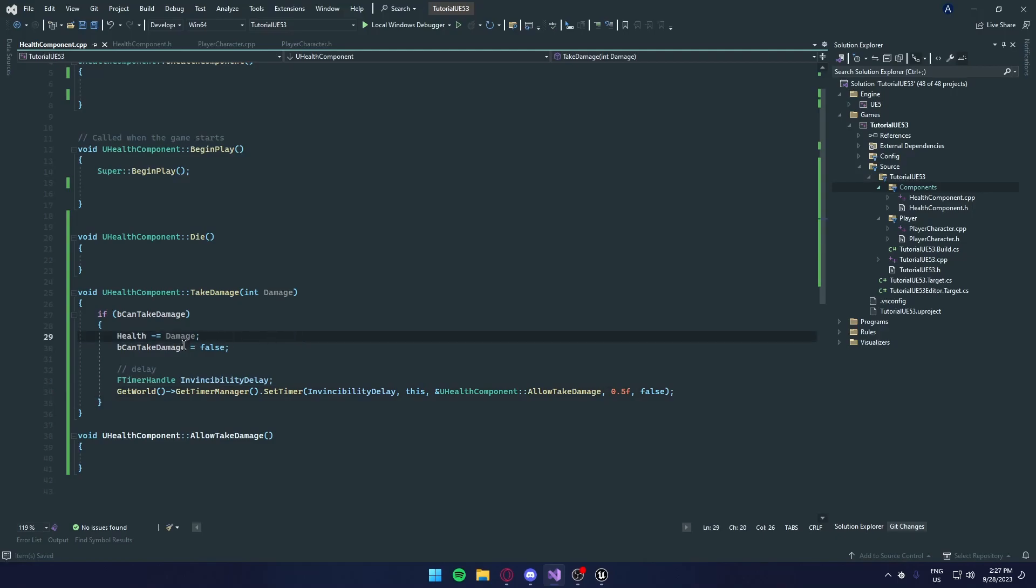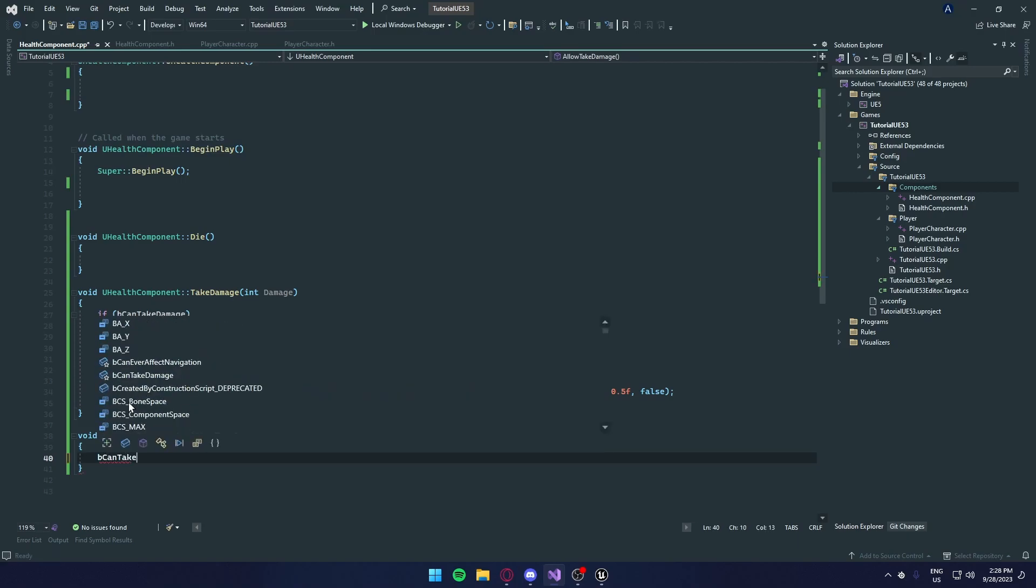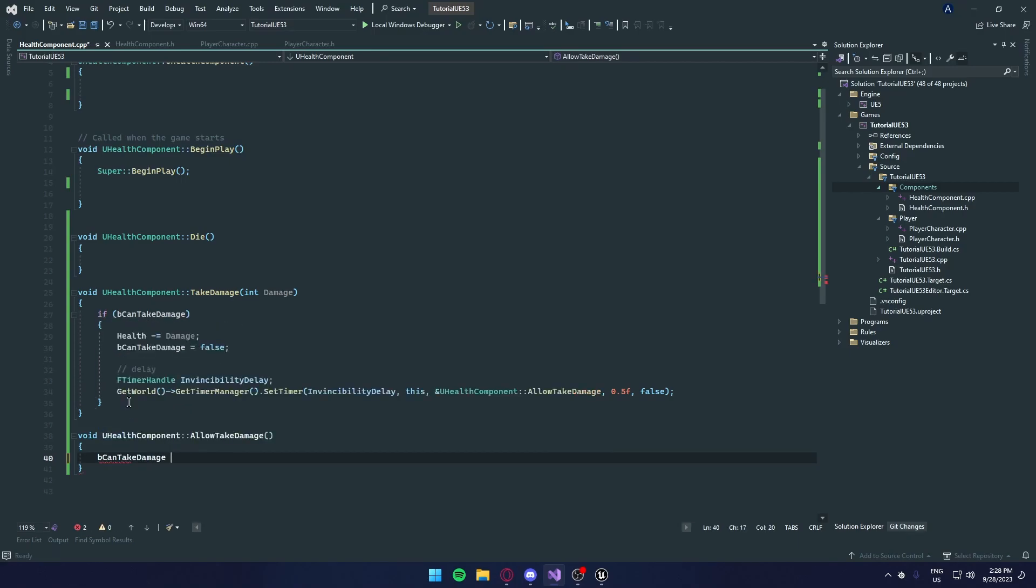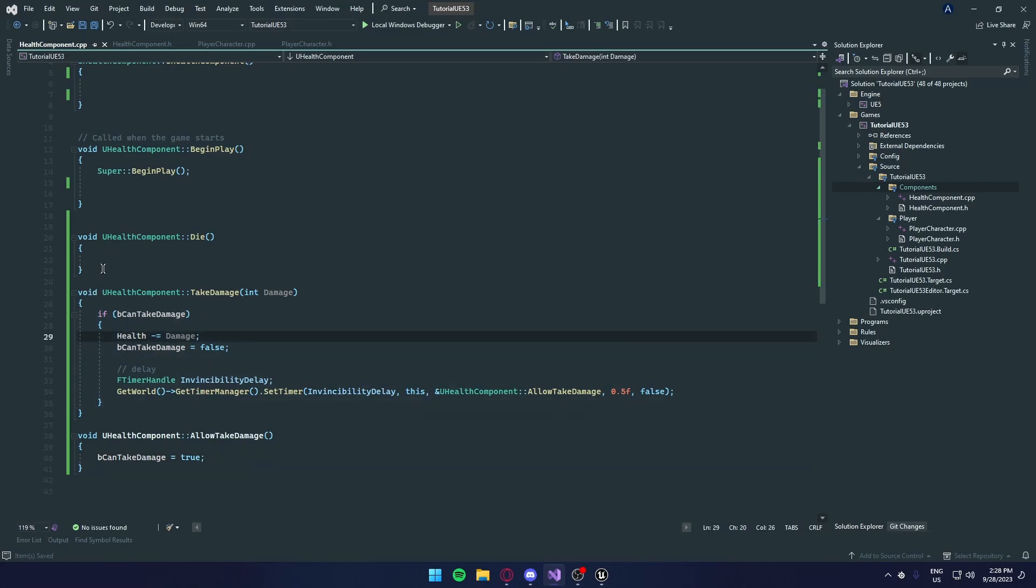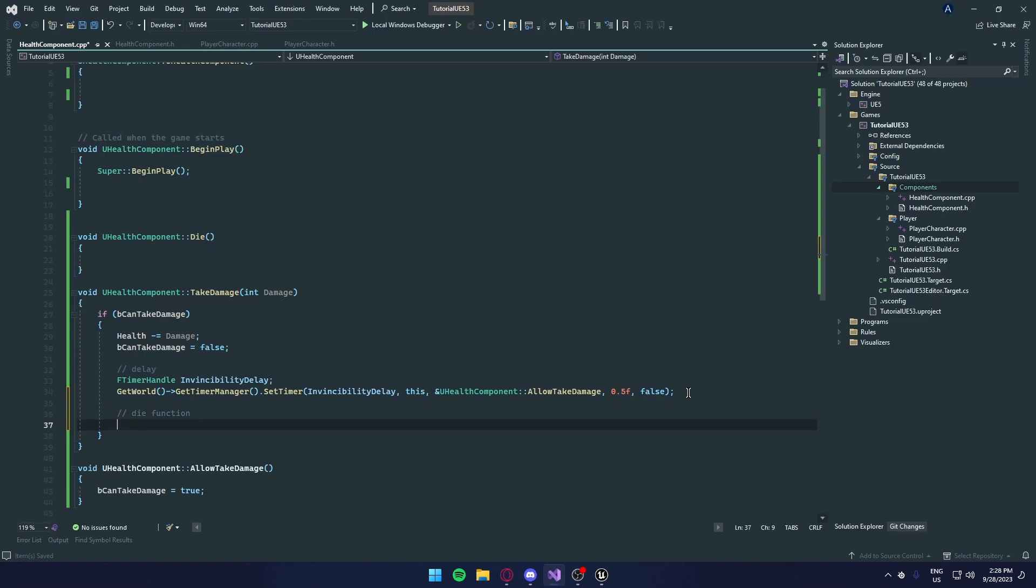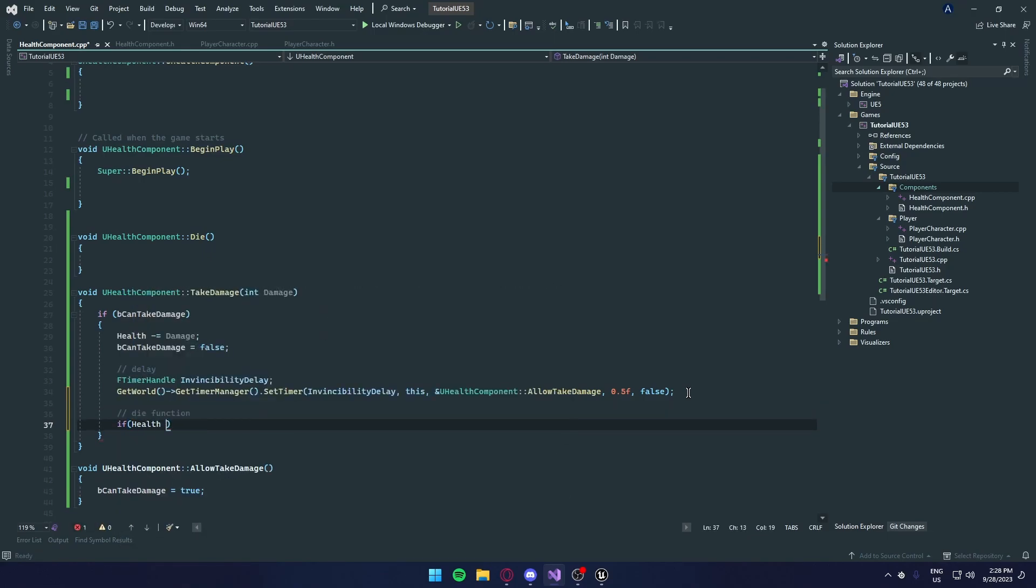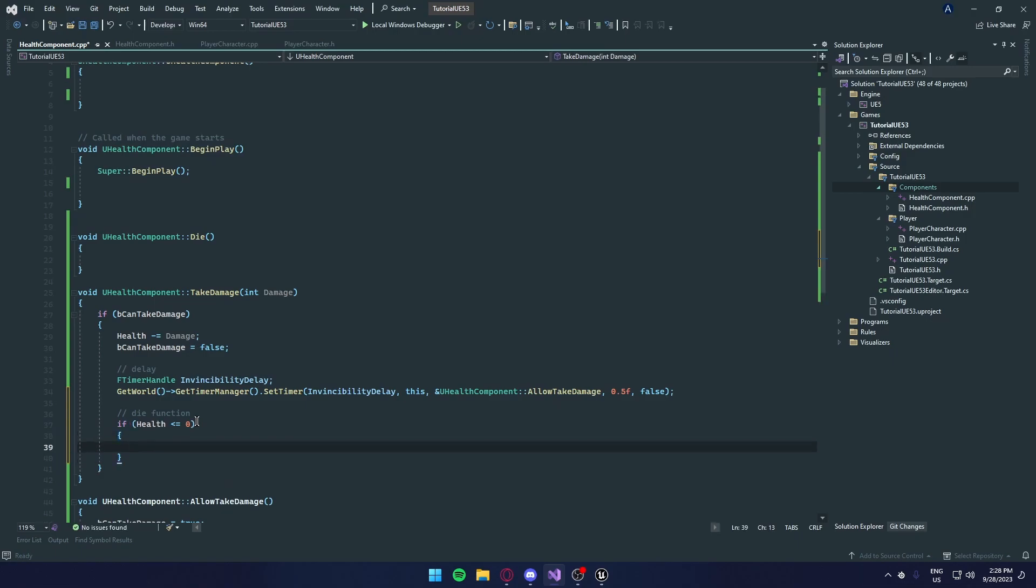Once we take damage, we're going to disable damage and give it invincibility. And then after 0.5 seconds, we're going to call this function, which is they can't take damage equals true. Which will allow us to take damage again. If our health is 0, we want to call the die function. So underneath our delay, we're going to die function. So if our health is less than and equal to 0, so if our health is below 0, we're going to want to die.